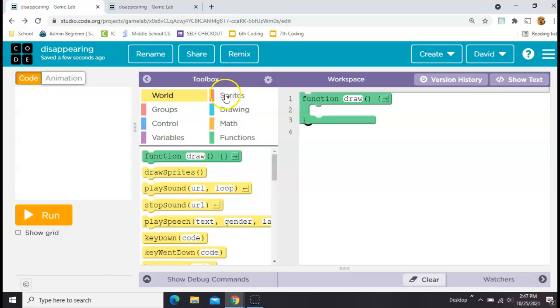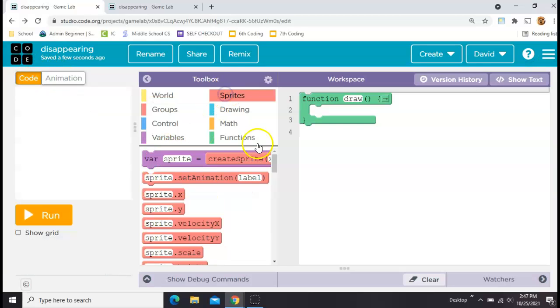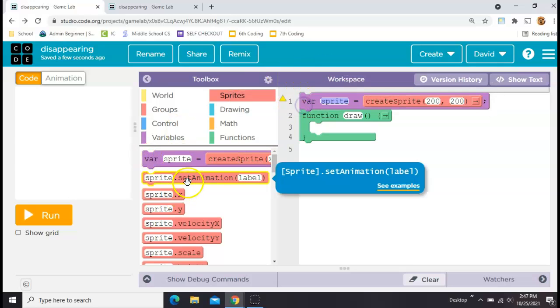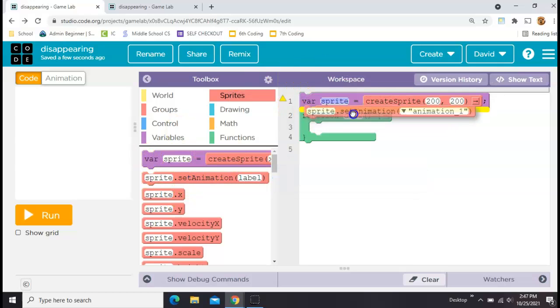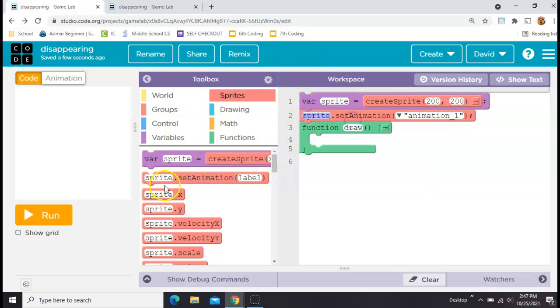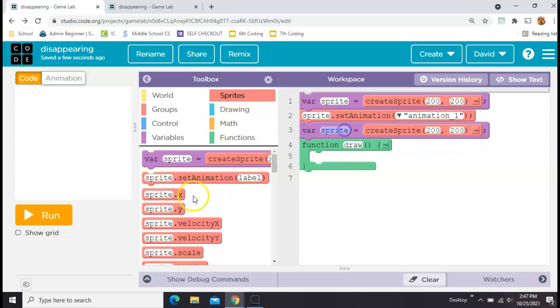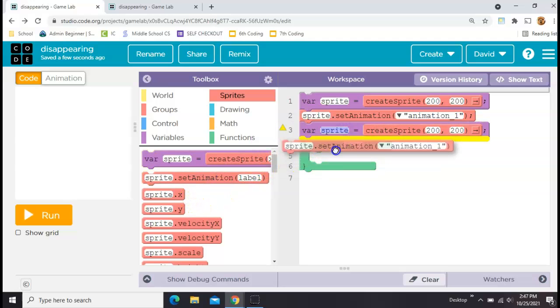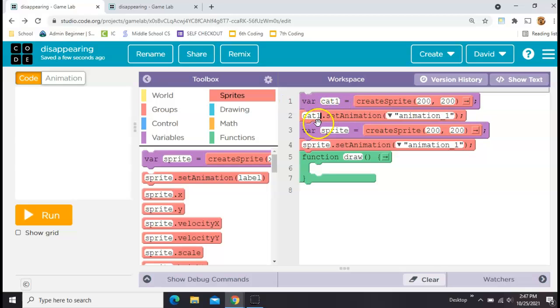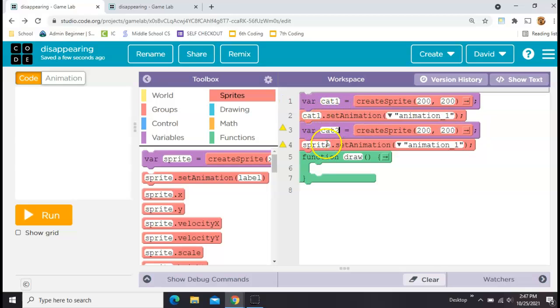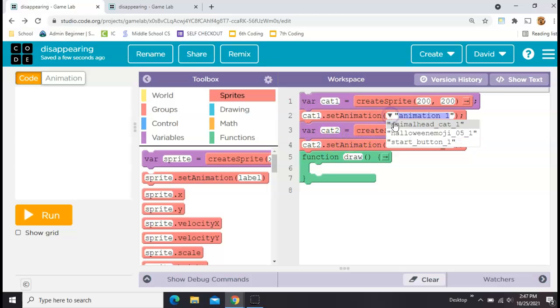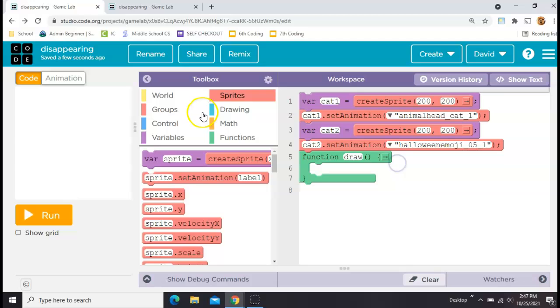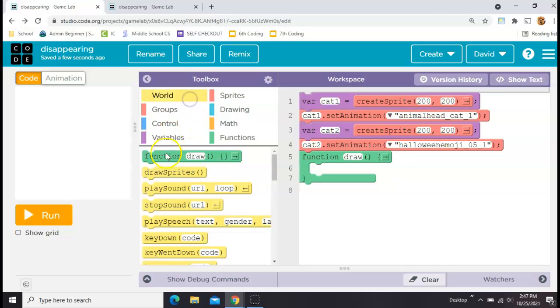Once you've got those you need to make each one into a sprite. So I'll grab this purple var sprite and put it at the top, and for each one of these I'll also grab a set animation block. So I'll have one for cat one and one for cat two just like this, and then I'll choose a different picture for each one and then draw sprites.